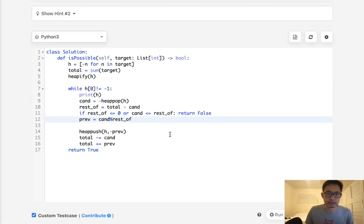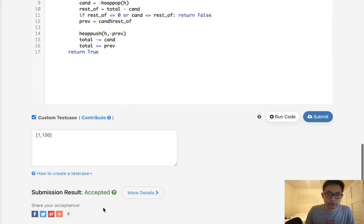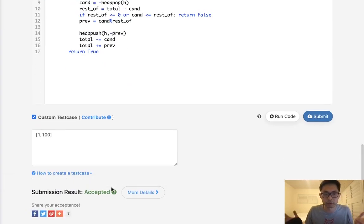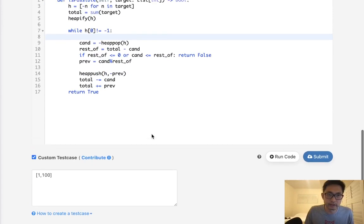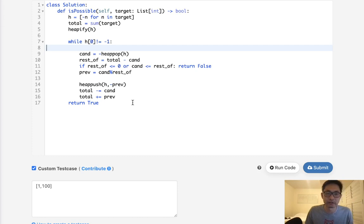So let's submit that. Oh, I shouldn't have printed this. Hopefully that still works. There you go. So accepted. Time complexity. Oh man. I don't know. I honestly have no idea. I think it's, well, at the very least it's n log n because of this heapify.